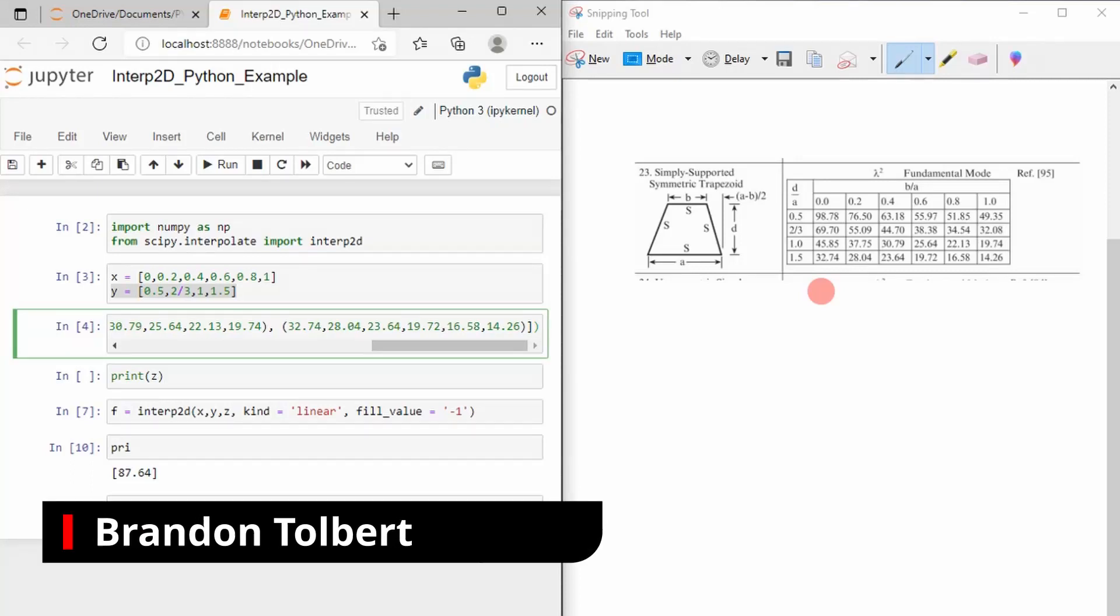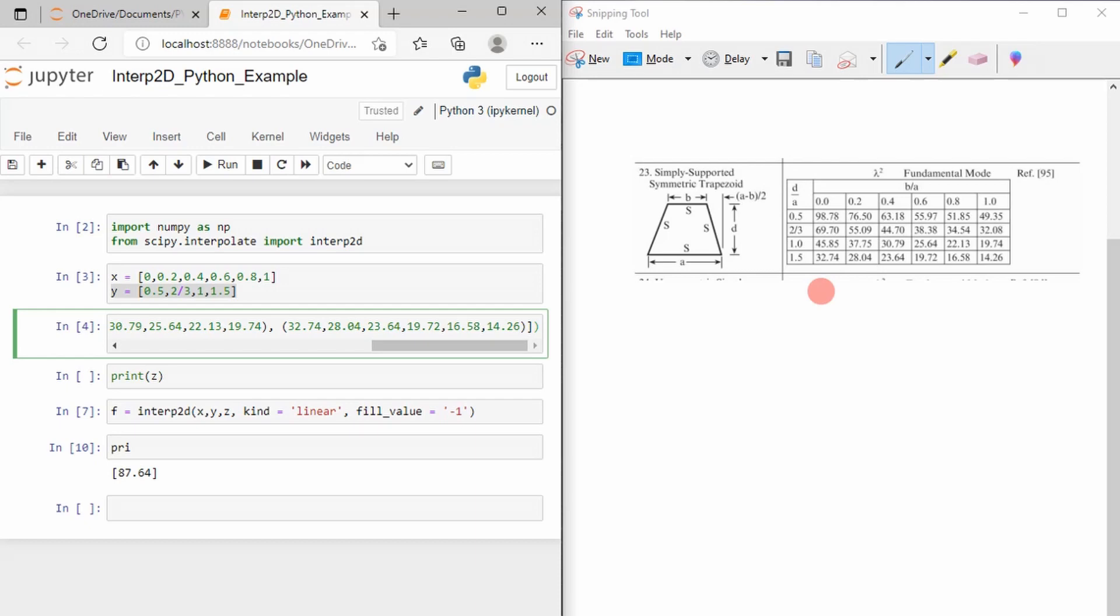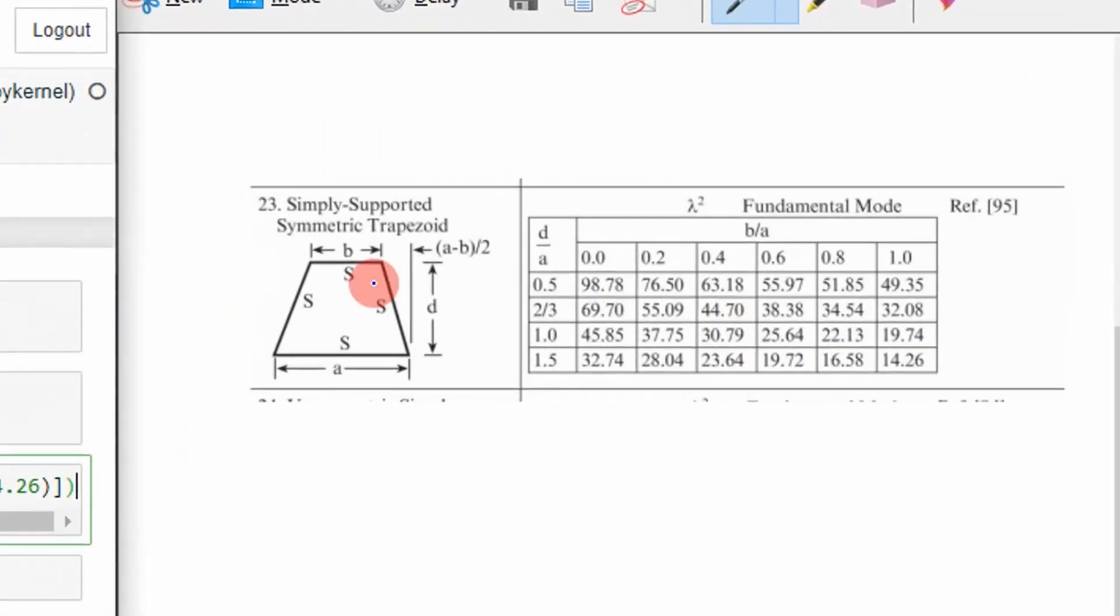Welcome big dogs. Today I'm going to show you how to do two-dimensional interpolation using the scipy package in Python. So the other day I had to interpolate some values in a table as shown here.